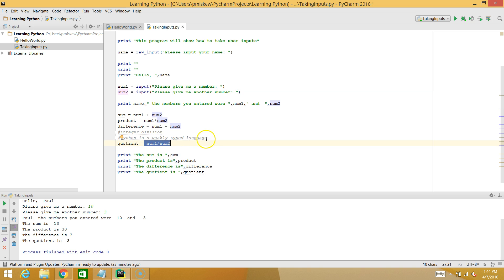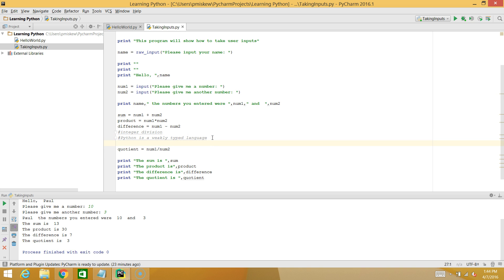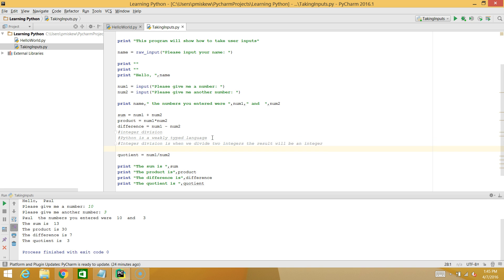And when you try and divide two integers in most programming languages, it will say, okay, I'm going to take one integer and divide it by another integer. So it's going to assume that the result is an integer. And it performs something called integer division. And integer division is when we divide two integers, the result will be an integer. And it doesn't round it.